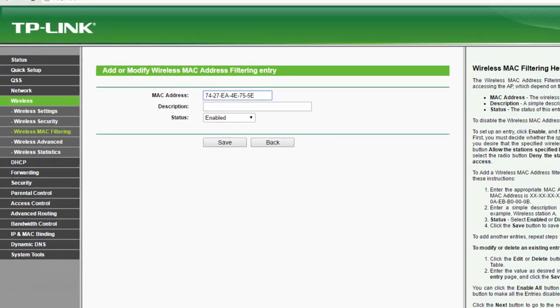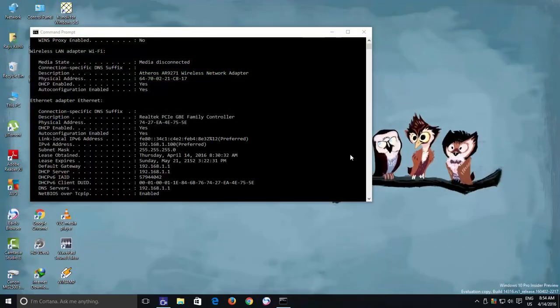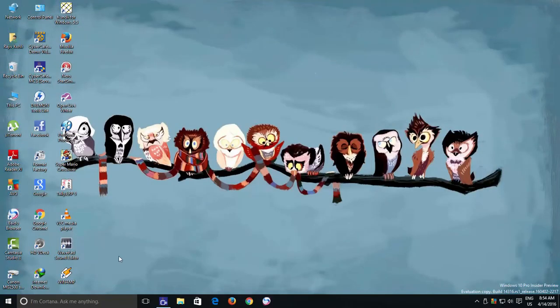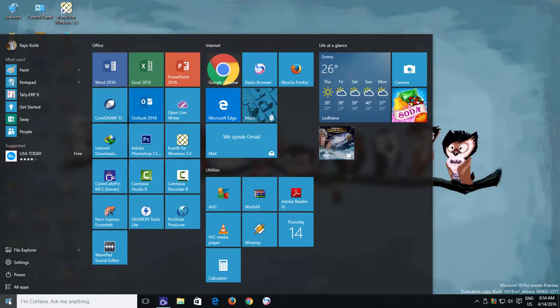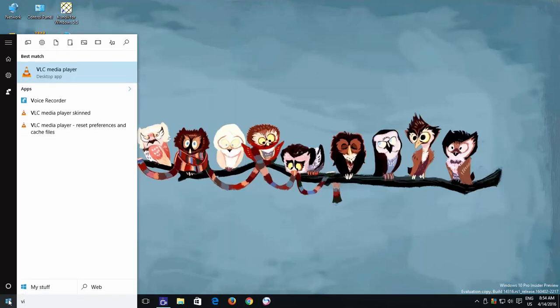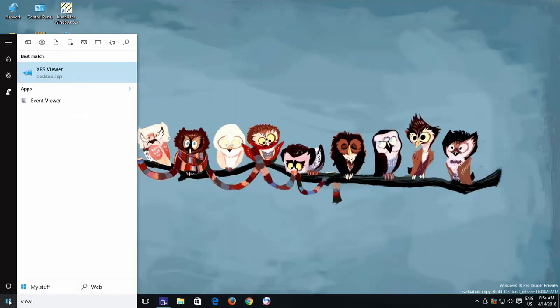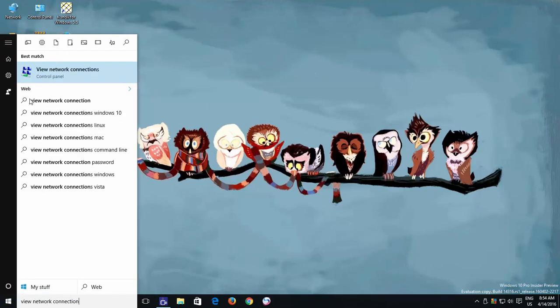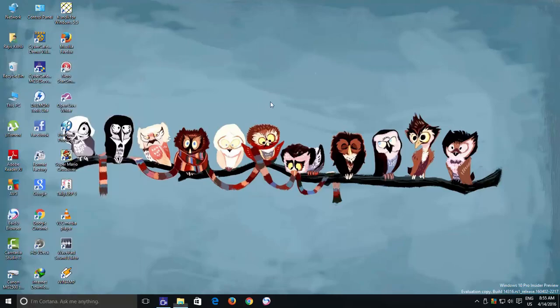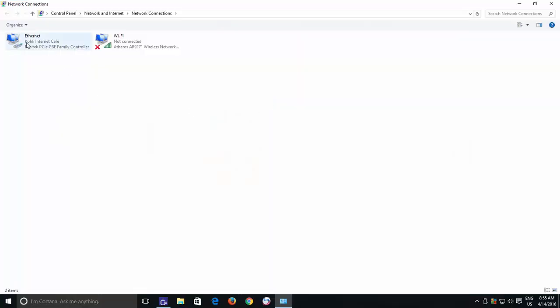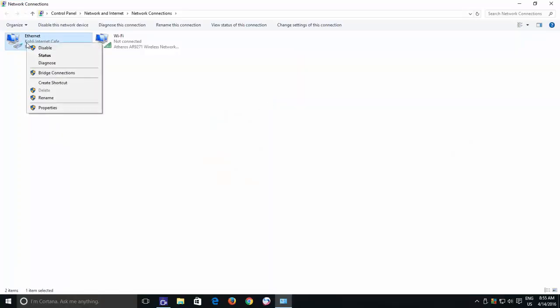You can also find the MAC address in Windows as well. And there are many different ways to accomplish this. But the easiest way is to type View Network Connection in the taskbar search and then right click on one of your network adapters for which you want to find the MAC address and then click Status.